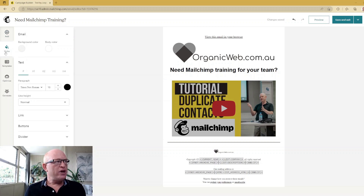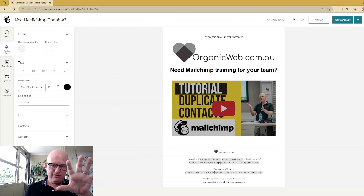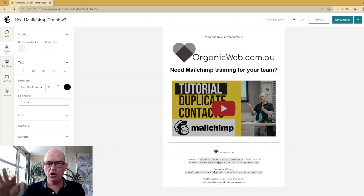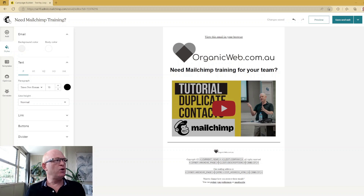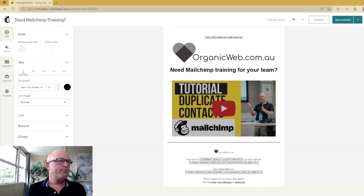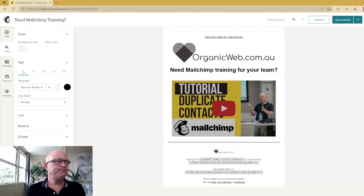Whatever you set under the styles tab, that is what your blocks will inherit. Let me explain. First of all, we can change various background colors, the heading one if you're using heading ones, and so on. I'll demonstrate using normal text.